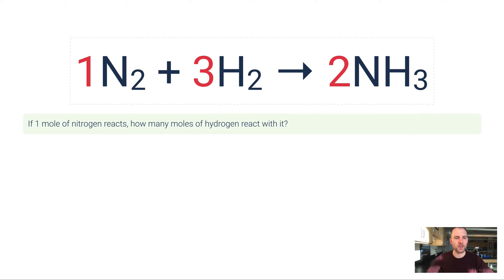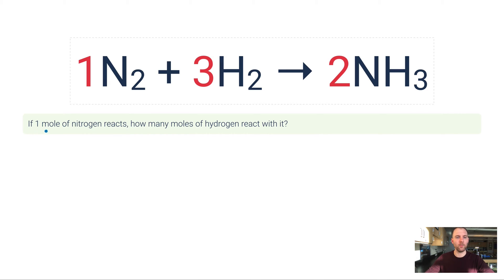Let's do some example problems. If one mole of nitrogen reacts, how many moles of hydrogen react with it? I have a coefficient of one in front of N₂, and that's exactly what this problem describes — one mole of nitrogen. So I automatically know just by looking at this that I'm going to need three moles of hydrogen to go with it.